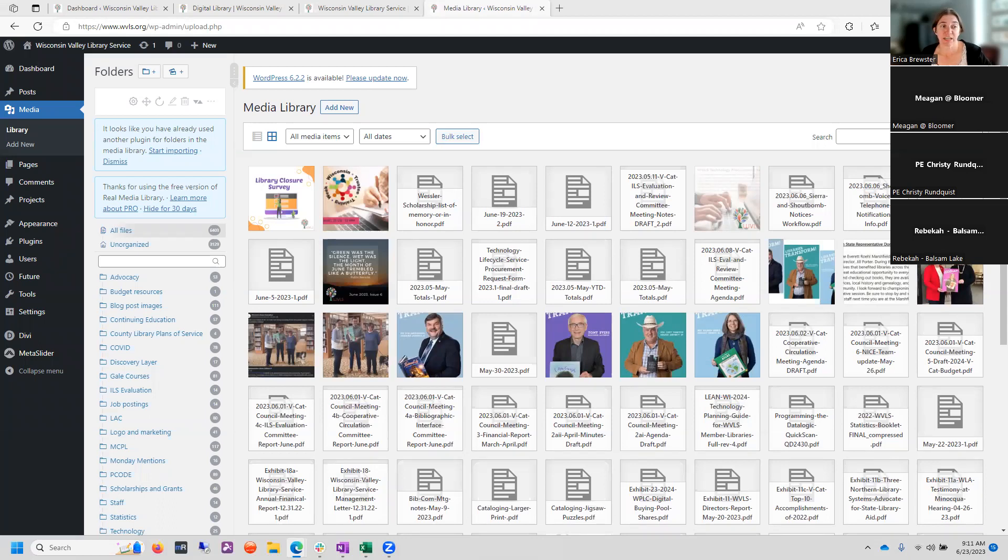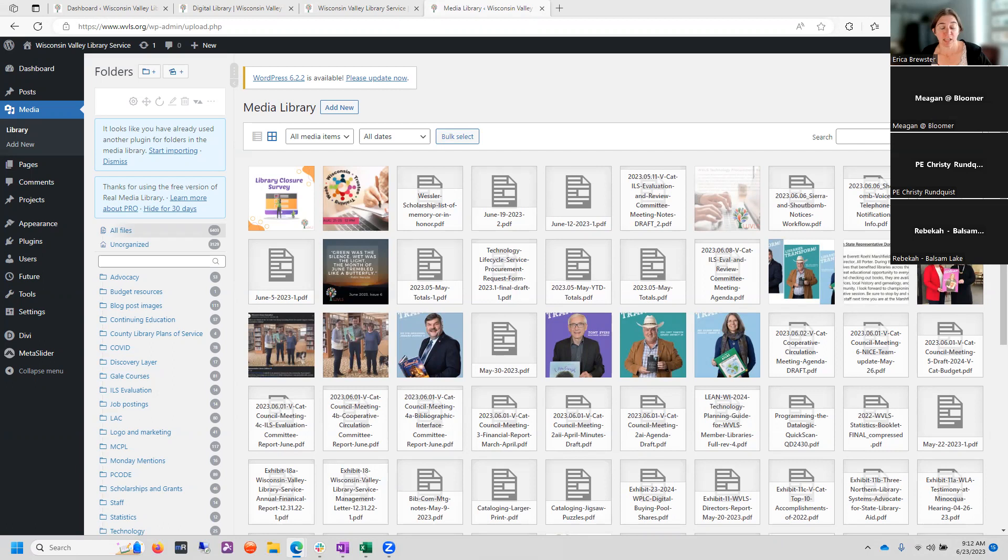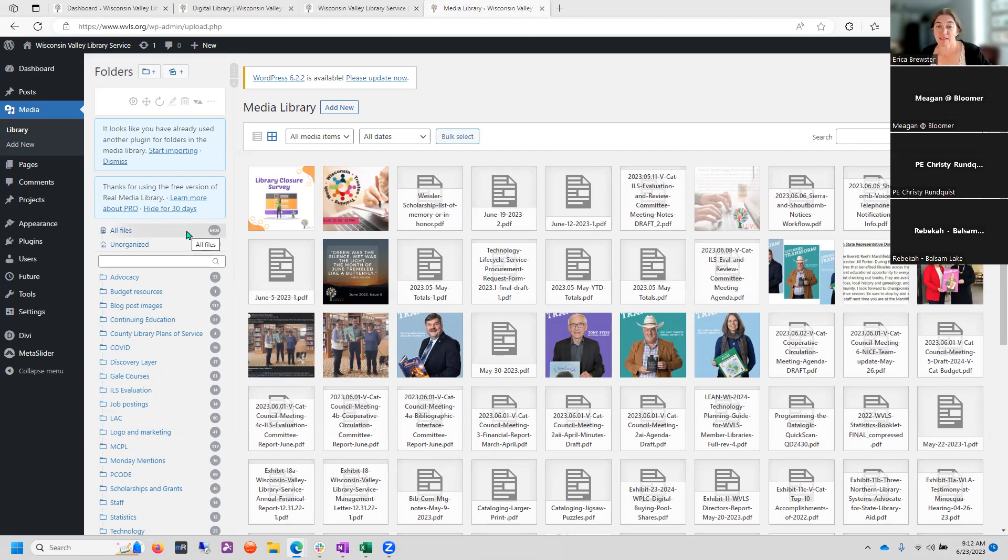The first thing I want to look at is a media library and I'm using the WVLS website as a poster child for media libraries that have gotten out of control. This website is very well used with a lot of documentation, but we end up with so many files, 6,403 files currently in our media library. When you get up to those kinds of numbers, it really gets out of control.